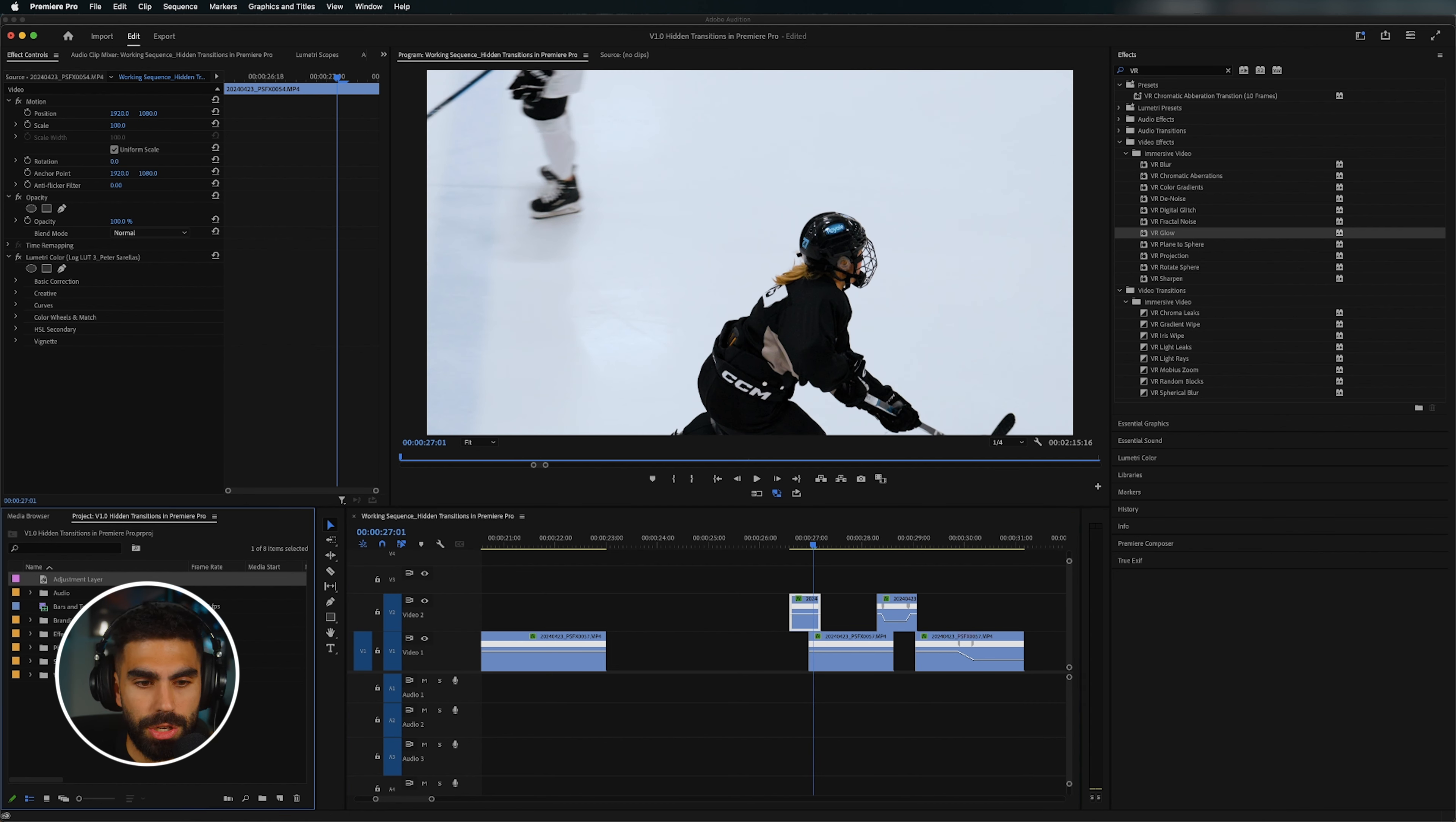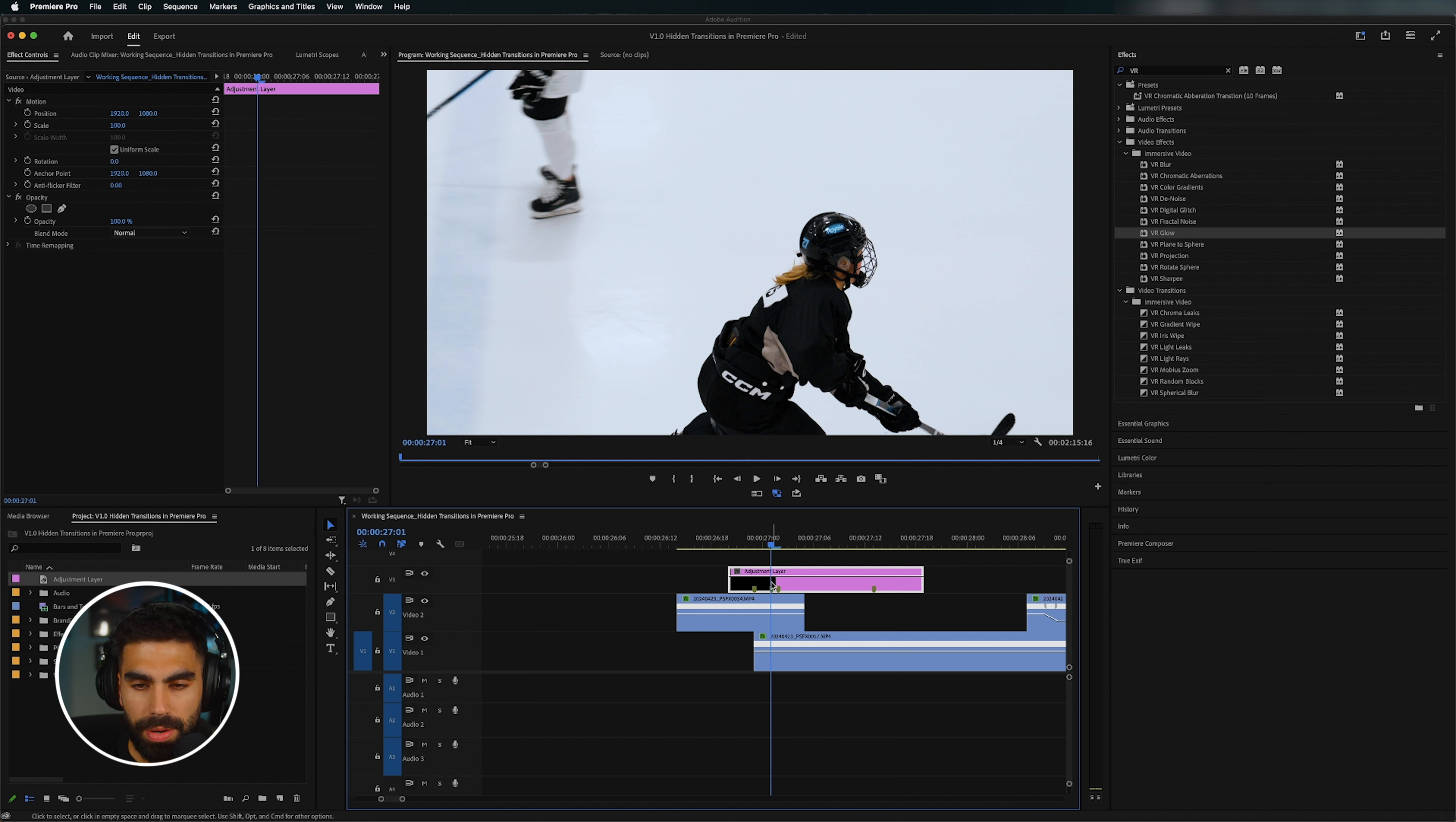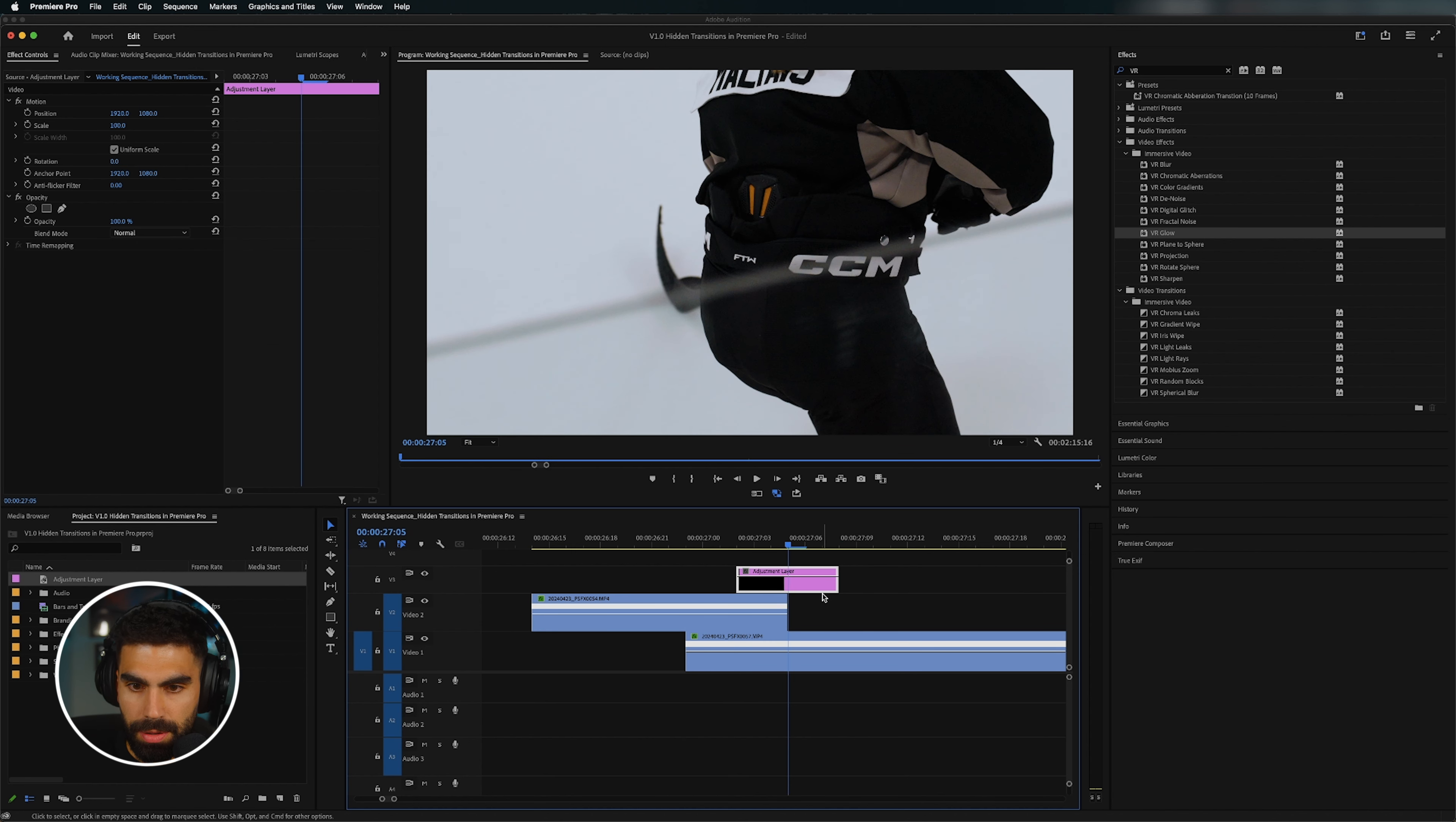So first, let's grab an adjustment layer. And if you don't have an adjustment layer already made, you can click on this new item icon right here and click adjustment layer. Make sure that your resolution is correct and your frame rate and then click OK. And you'll get an adjustment layer. You can grab it, drag it on. And now all the effects that you apply to this adjustment layer are going to affect all the clips below it. So we're going to set this adjustment layer to be quite short. Let's just set it so that we have one, two, three frames on each side of the cut. There we go. And let's put a marker in the middle.